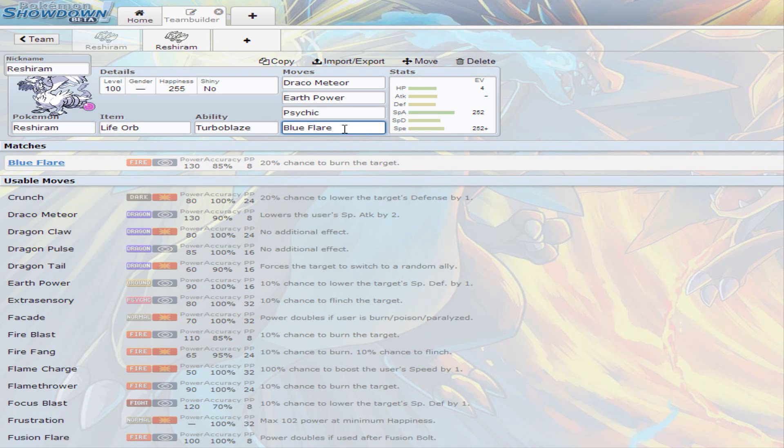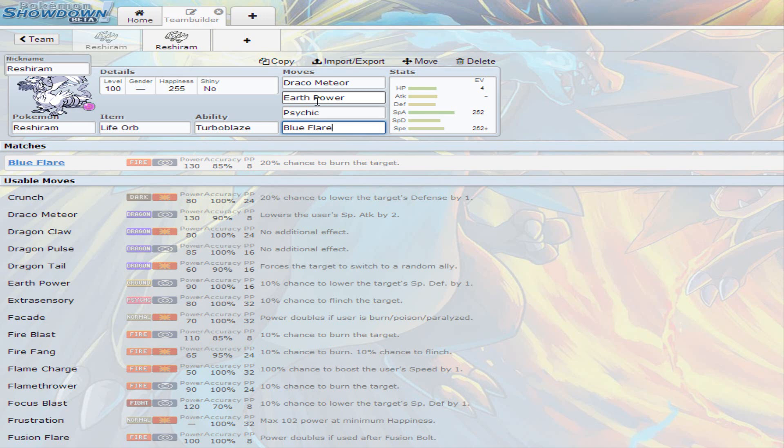But I did say I was gonna do all 719 Pokemon and Reshiram is included in the 719. I include all legendaries, so this is the first set. Now just moving on to the second set.